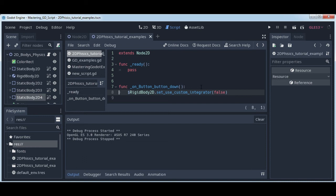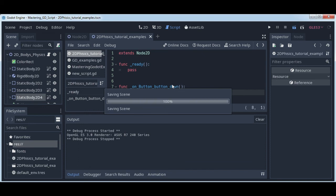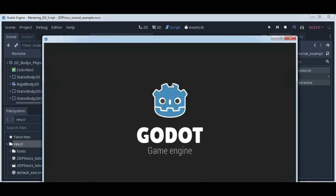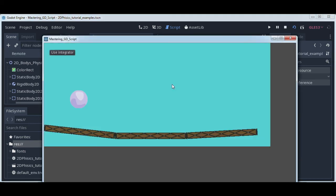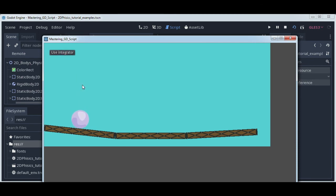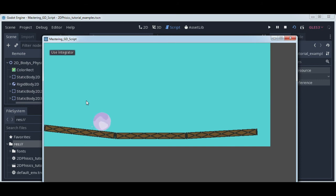We will define it in some later lecture, but I will show you this very shortly. When custom integrator is true, your rigid body doesn't move. And when you turn off custom integrator, your rigid body will move. Thank you for watching, we will continue in the next lecture.